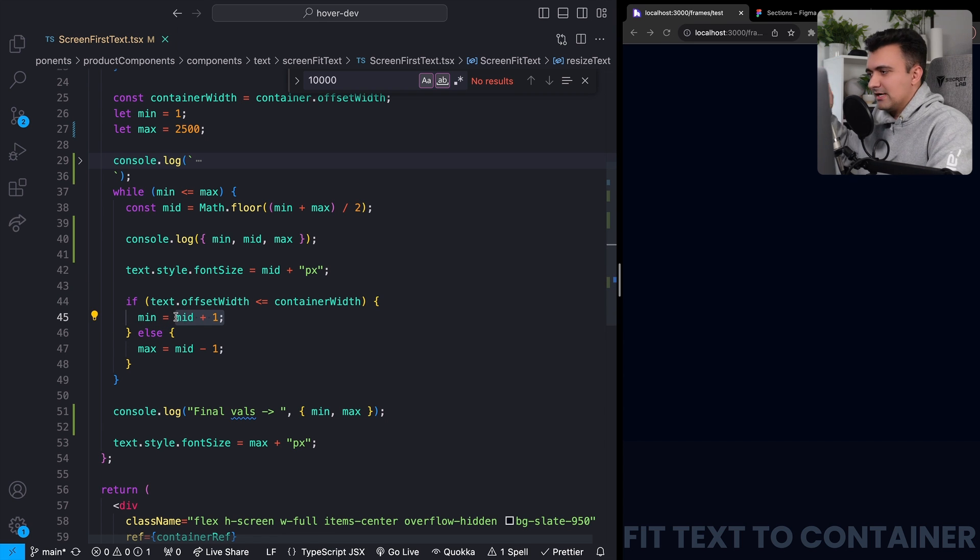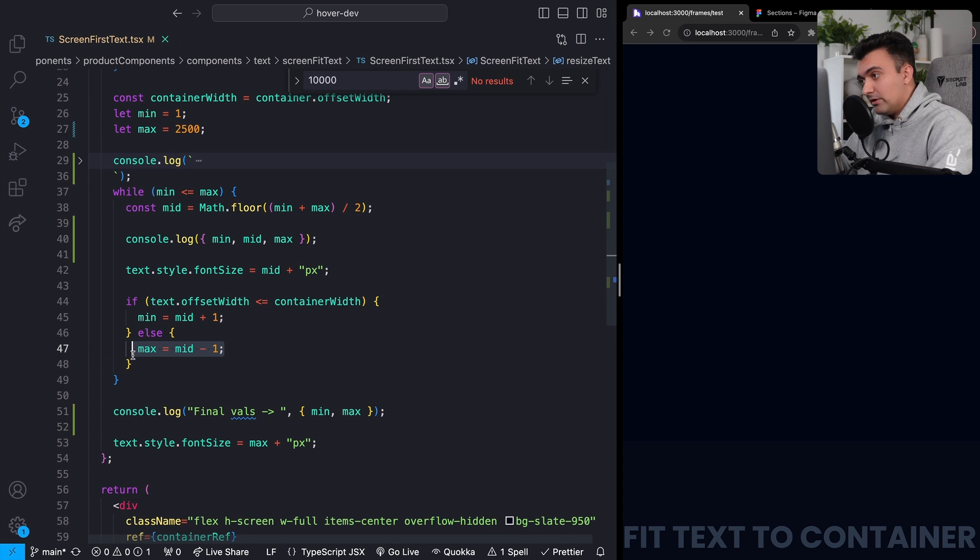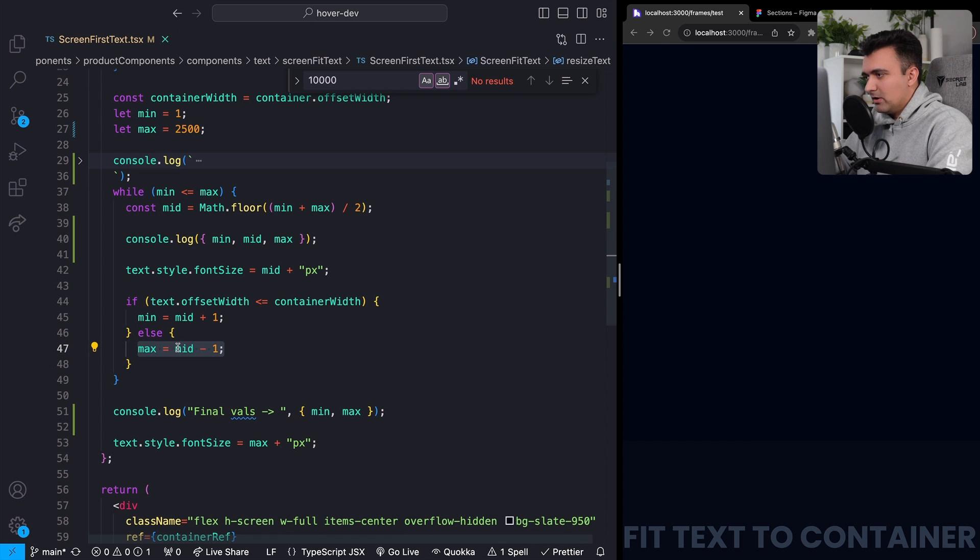So this is kind of the same thing we just saw a second ago with those little pointers. And if that's not the case, then we're going to take the right pointer or the maximum pointer and move it to the left or the middle point minus one.